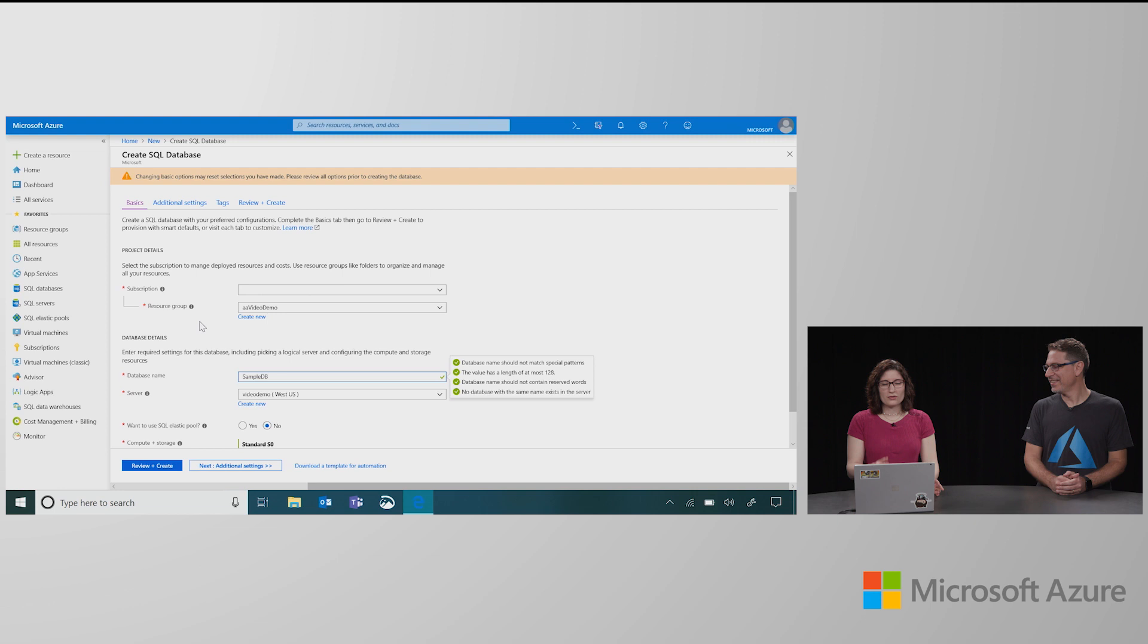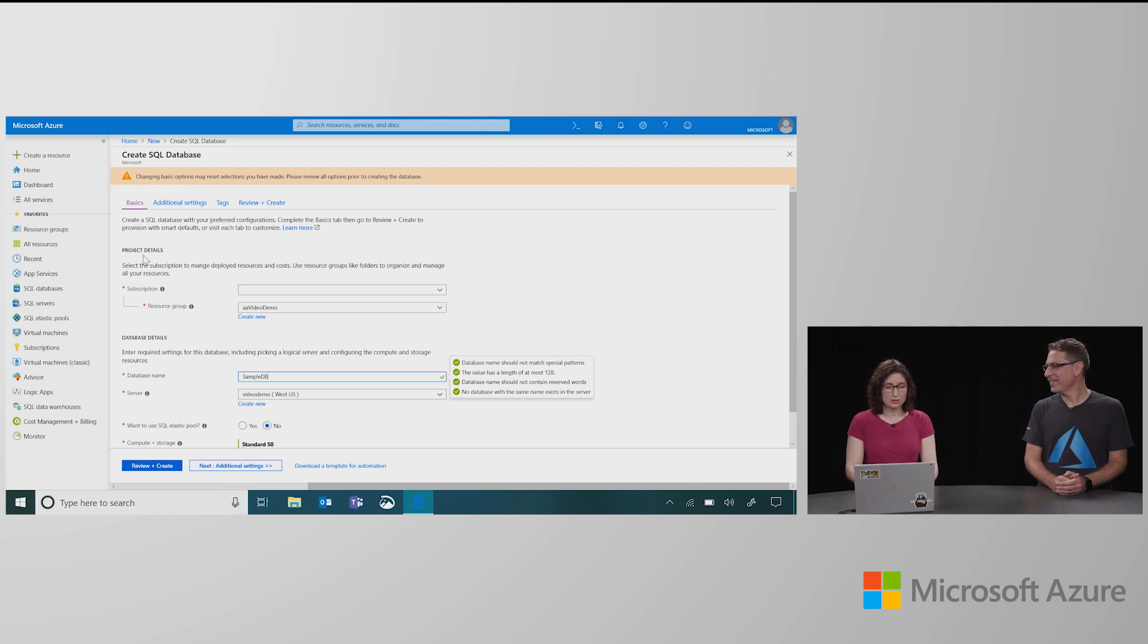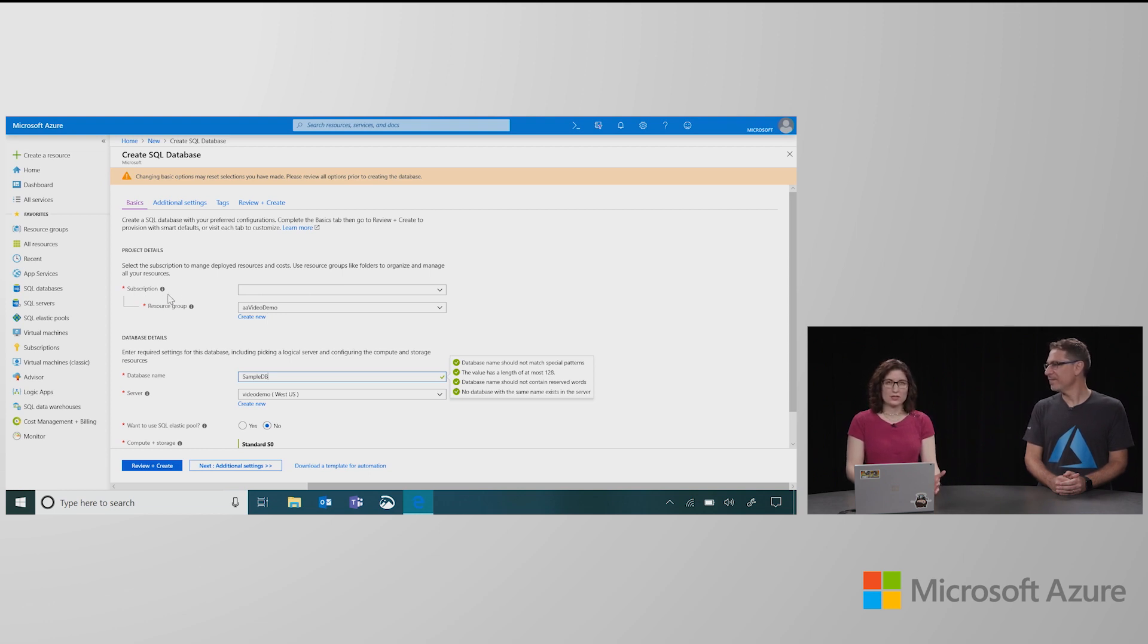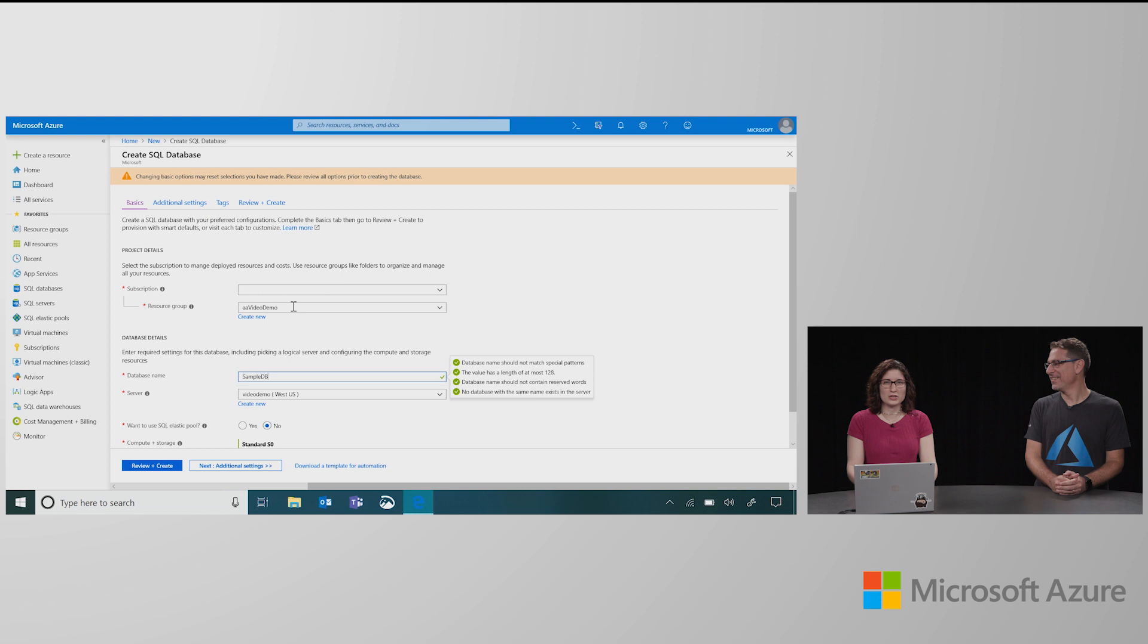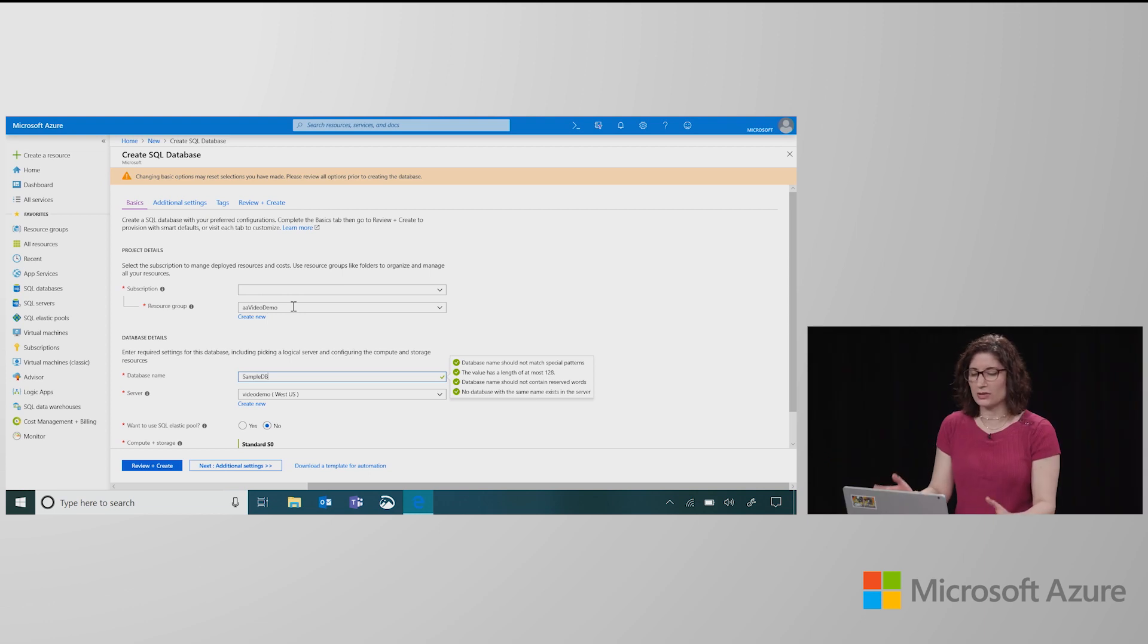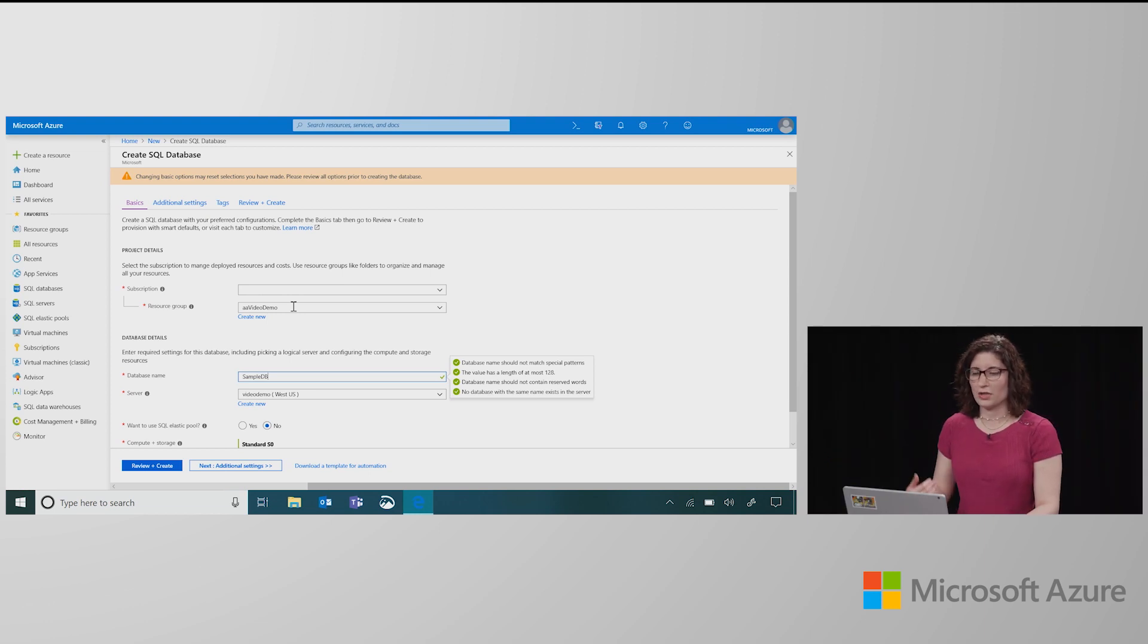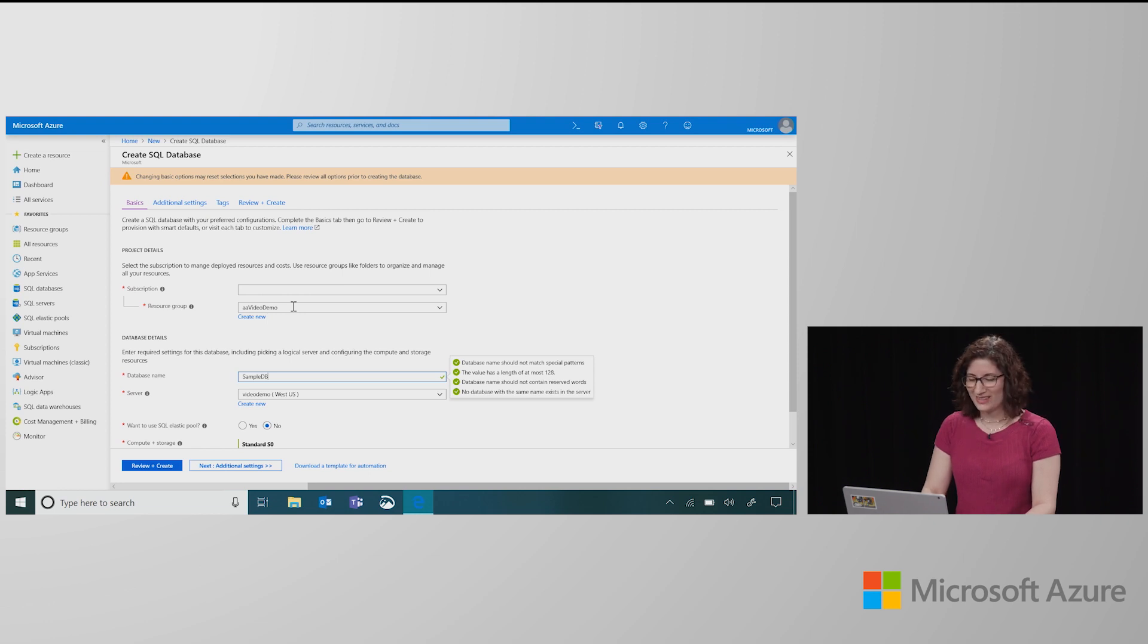But we'll walk through a couple of the other things that you can do in case you wanted to customize it a bit. So, first is the project details. For any resource you want to create, you need to specify a subscription and a resource group. For the resource group, you could use sort of a folder or a bucket. You put all the related resources together. You manage policies, permissions. Once you're done with it, you just can delete it, and you're all good.